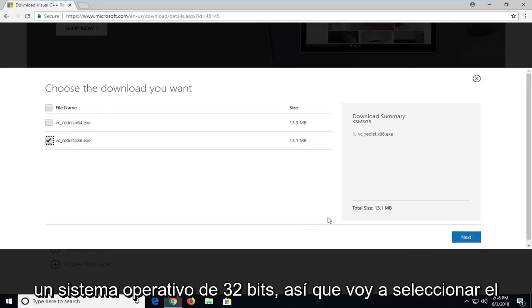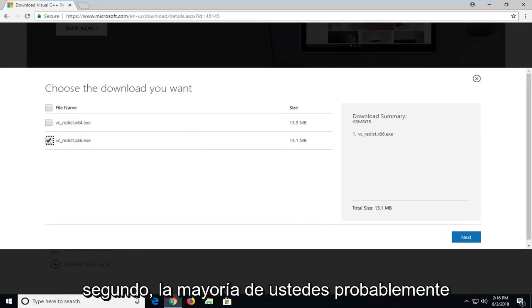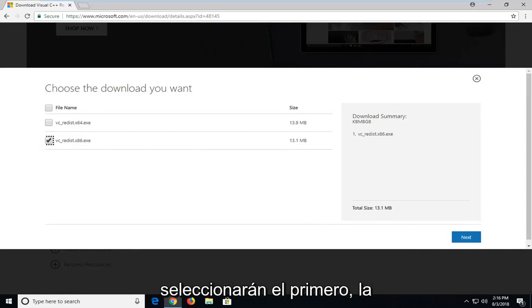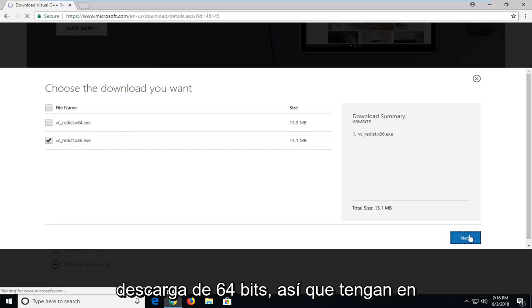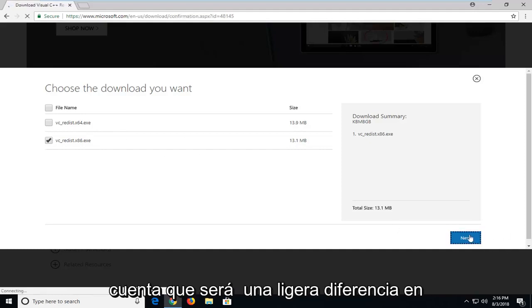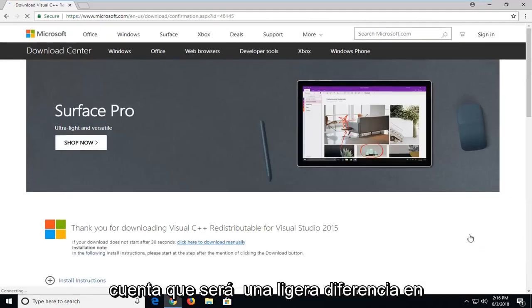I'm running a 32-bit OS. I'm going to select the second one. Most of you guys are probably going to be selecting the first one, the 64-bit download. So just keep that in mind. There will be a slight difference in that.